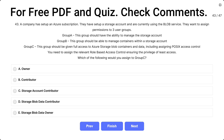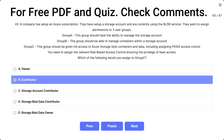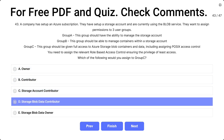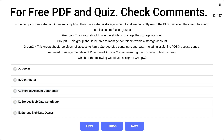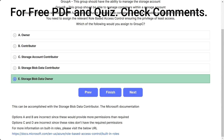You need to assign the relevant role-based access control ensuring the principle of least access. Which of the following would you assign to Group C? Options: A) Owner, B) Contributor, C) Storage Account Contributor, D) Storage Blob Data Contributor, E) Storage Blob Data Owner. The correct answer is E, Storage Blob Data Owner. Options A and B are incorrect as they provide more permissions than required. Options C and D are incorrect as these roles don't have the required permissions.